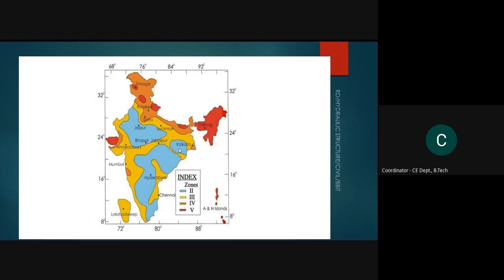The red color represents Zone 5, the most severe. The orange color represents Zone 4, which is lesser in severity than Zone 5. The yellow part represents Zone 3, and the sky-colored regions represent Zone 2, where the severity and structural failure due to earthquakes is minimum.